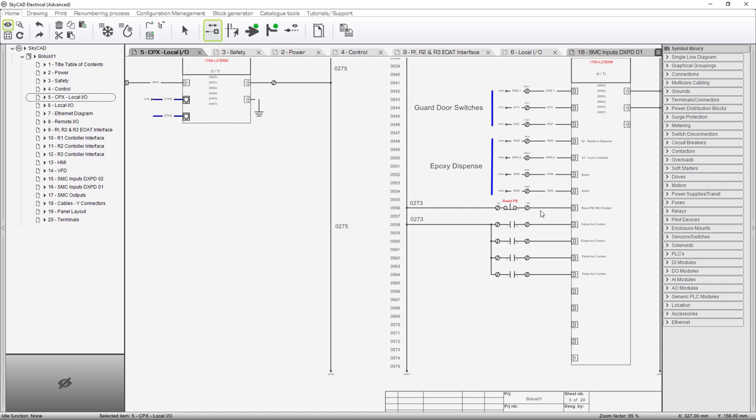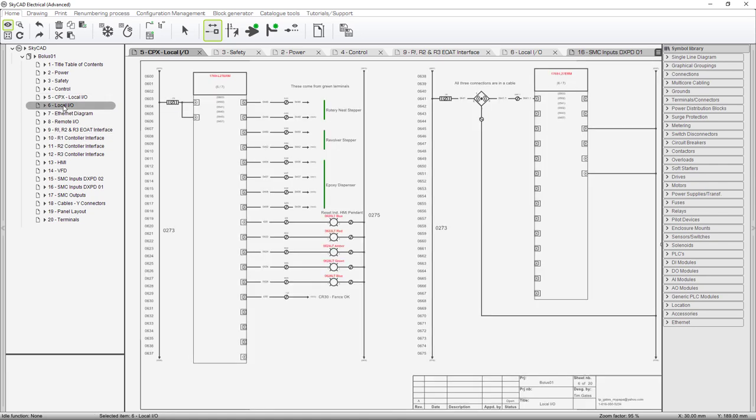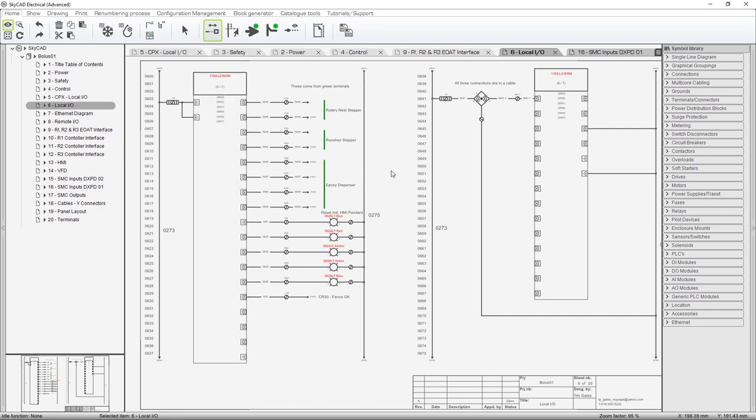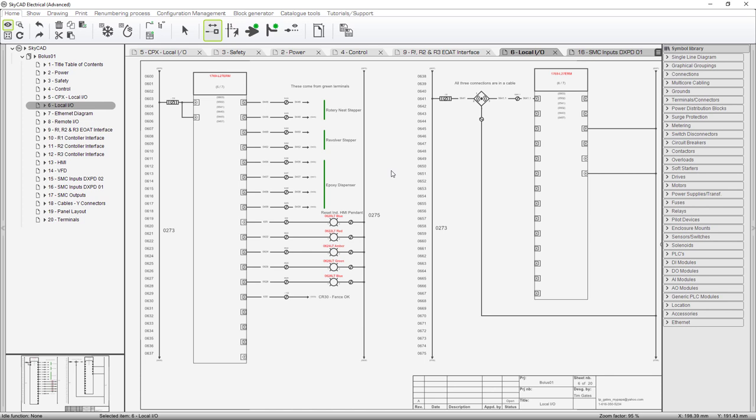And then these are e-stop aux contacts. Remember we have four e-stops now and each one of them has a separate contact that we can use to let the controller know if someone's pushed the e-stop. The rest of the local I/O would be the outputs. We're no longer using the outputs to the rotary nest stepper and the revolver stepper. We did have one each of these for homing, but we hardwired it directly into the stepper. So neither one of these in both cases are used.